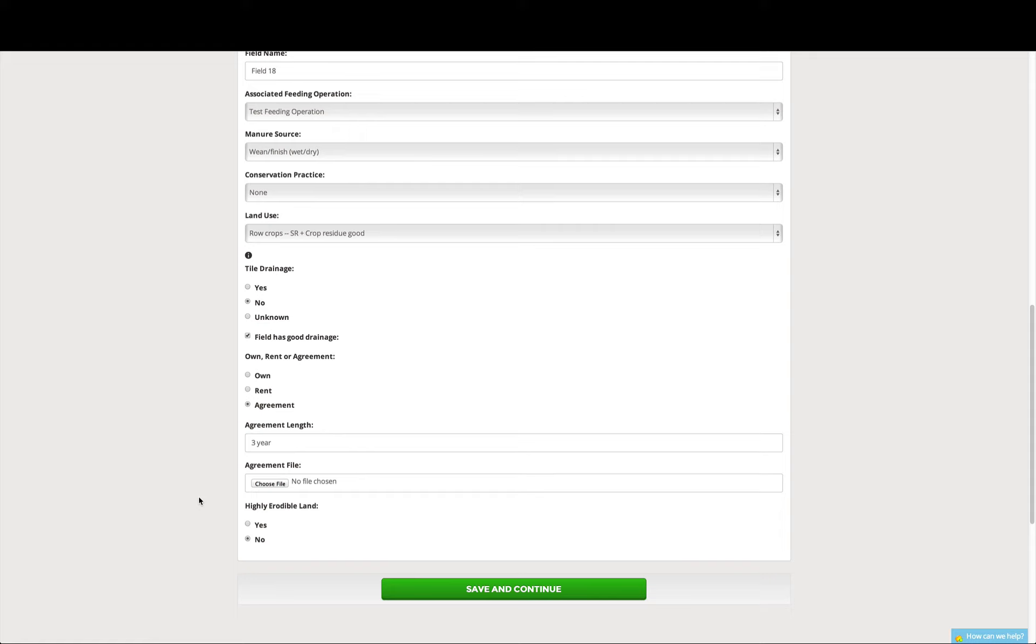So that's it for step one of adding a field to your animal feeding operation on MMP 360. If you have any questions, please don't be afraid to contact us or chat with us with our live chat feature on the website.